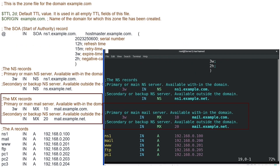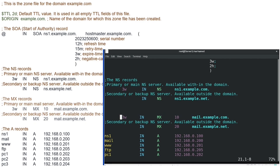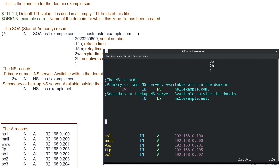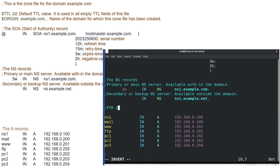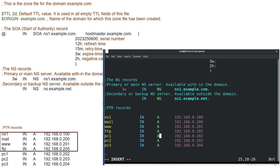Next are mail server records — we do not need them in the reverse lookup zone file, so remove these records. Next are the host records. In a reverse lookup zone file, we use the PTR record type for these records. Unlike forward mapping, reverse mapping is not compulsory. We do not need to add PTR records for all hosts — only for publicly accessible services such as mail, web, and FTP.